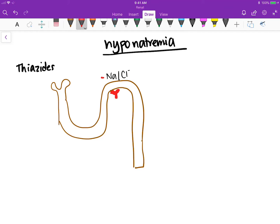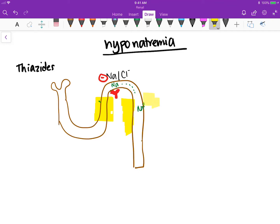Because they block sodium chloride reabsorption, more sodium remains in the nephron and reaches further down. But remember, thiazides do not block this other part of the nephron, so in the interstitium you still have a really good concentration of sodium — represented here with a lot of green dots.